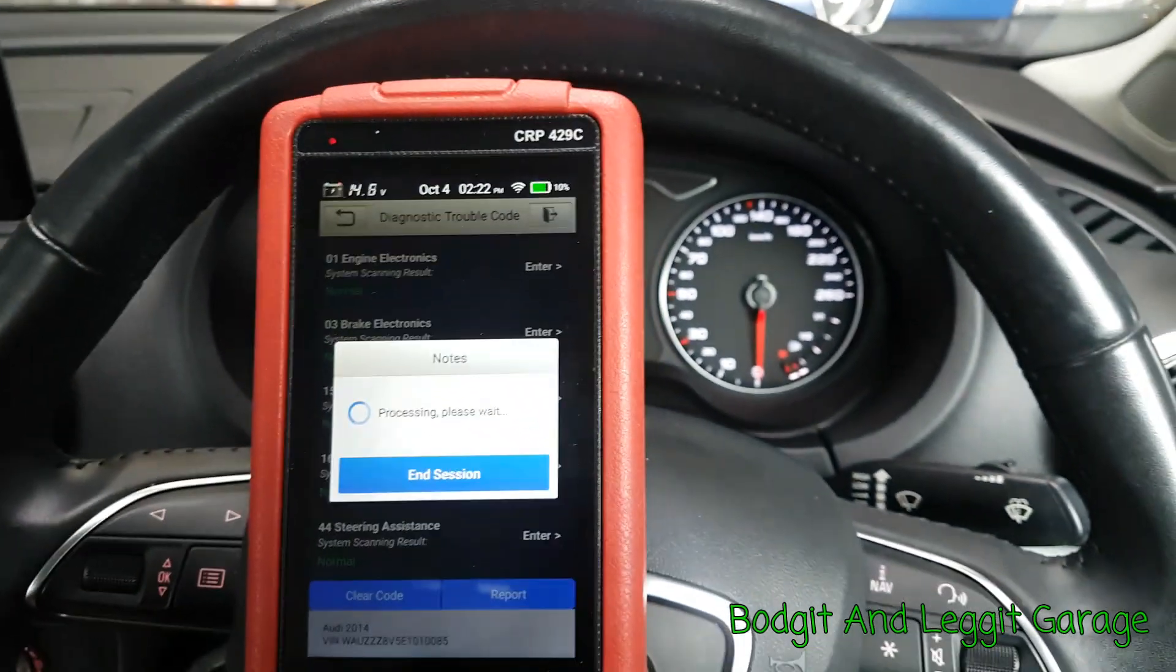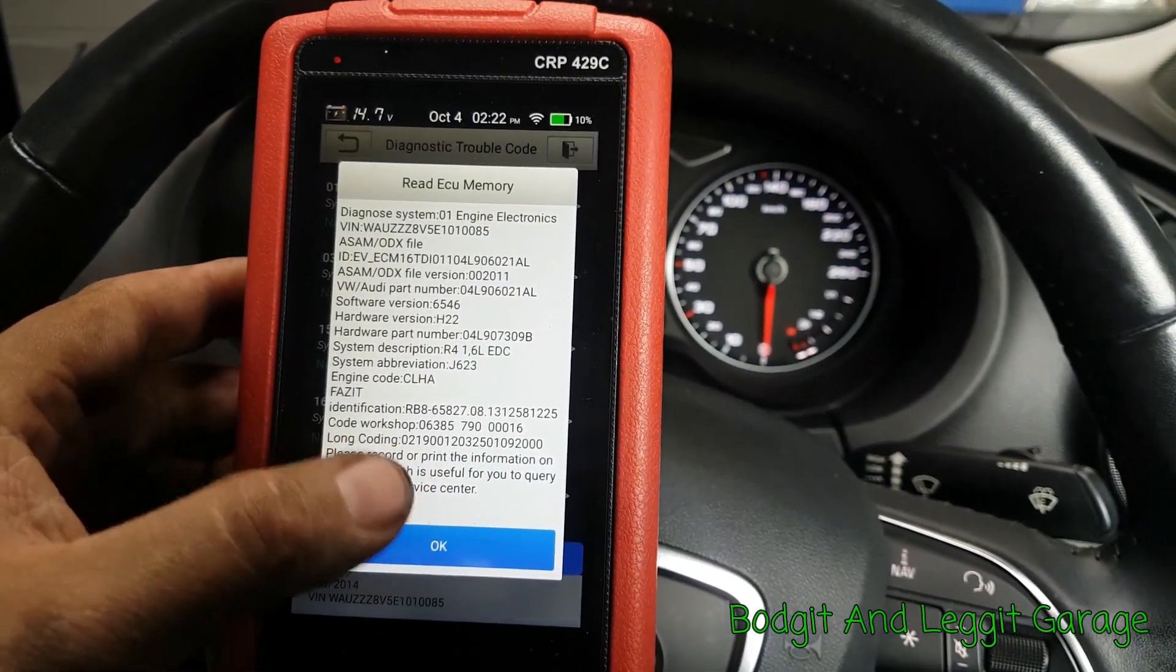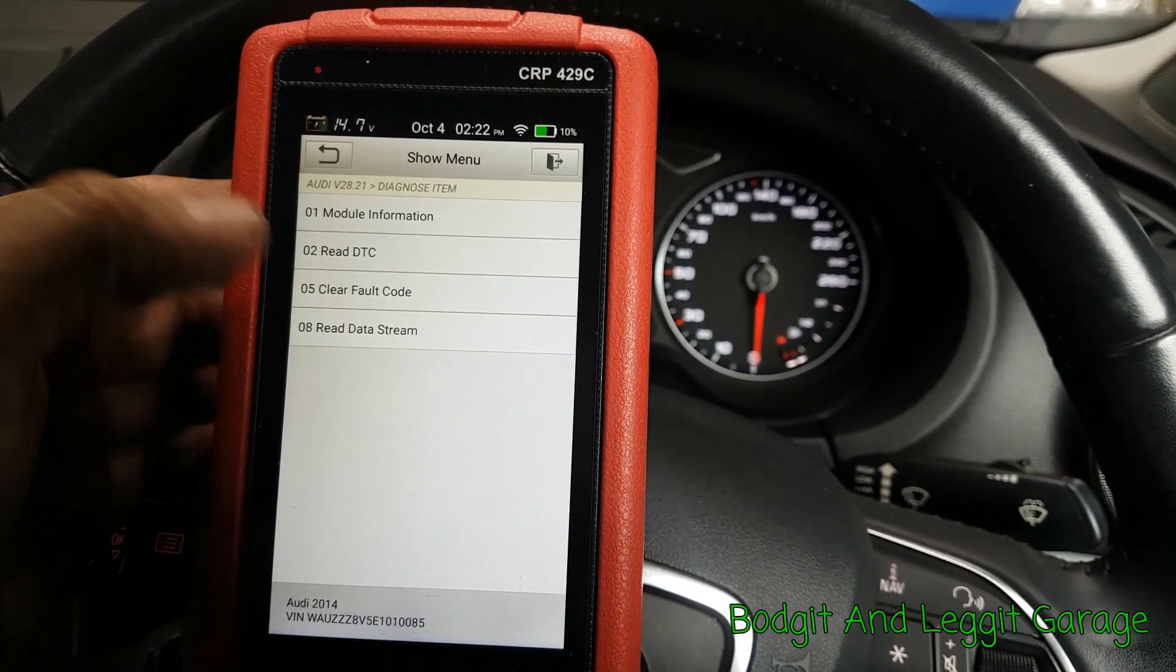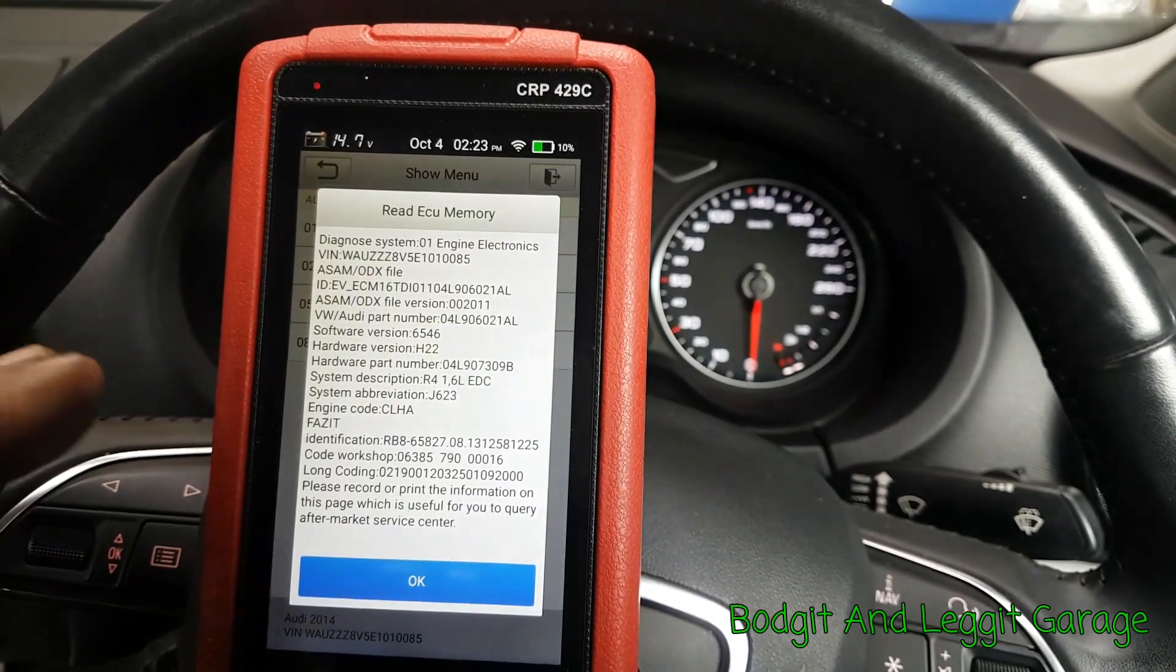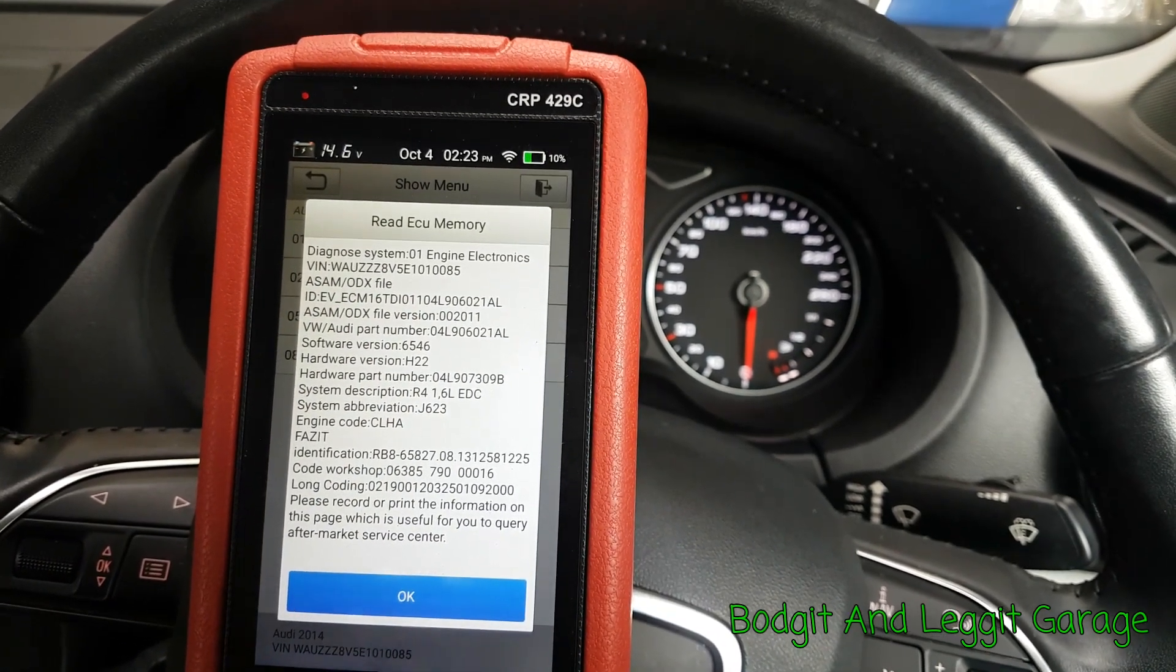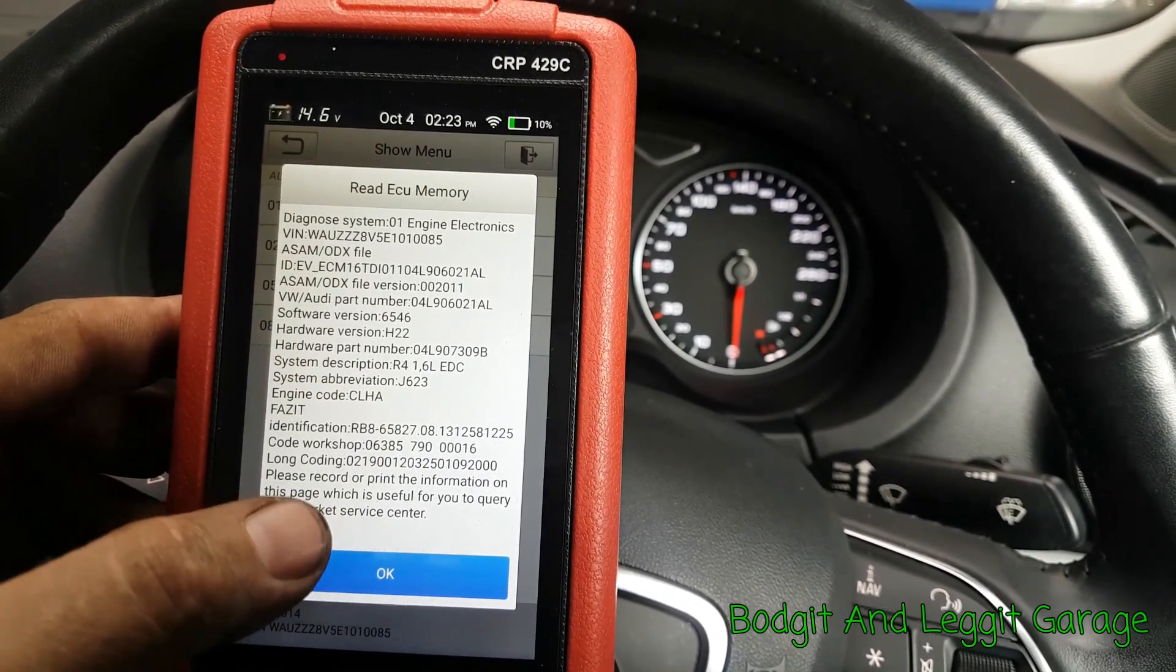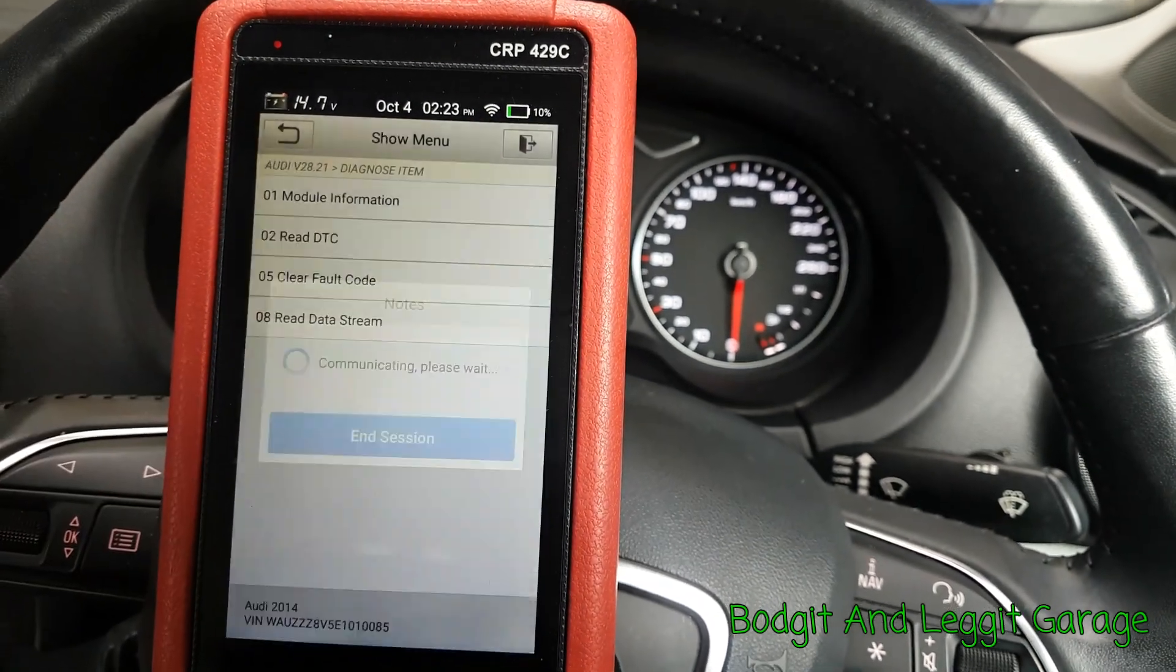Pete was asking me about bi-directional controls and stuff. I'm not sure yet what this can and can't do because I'm still learning with it. I'm still kind of going through with it and everything. We have no problems. This is what I really do like, module data or module information. So we can see if you're looking for a part number for a module and you can't get to it without stripping loads of stuff, you can go into each module and it will give you the part number, which is really handy.